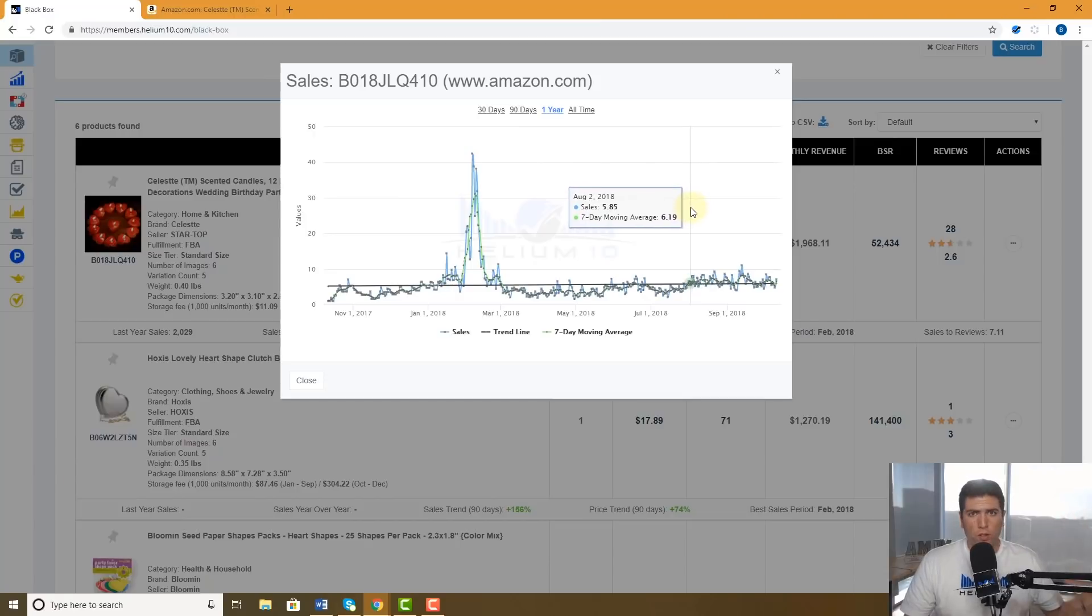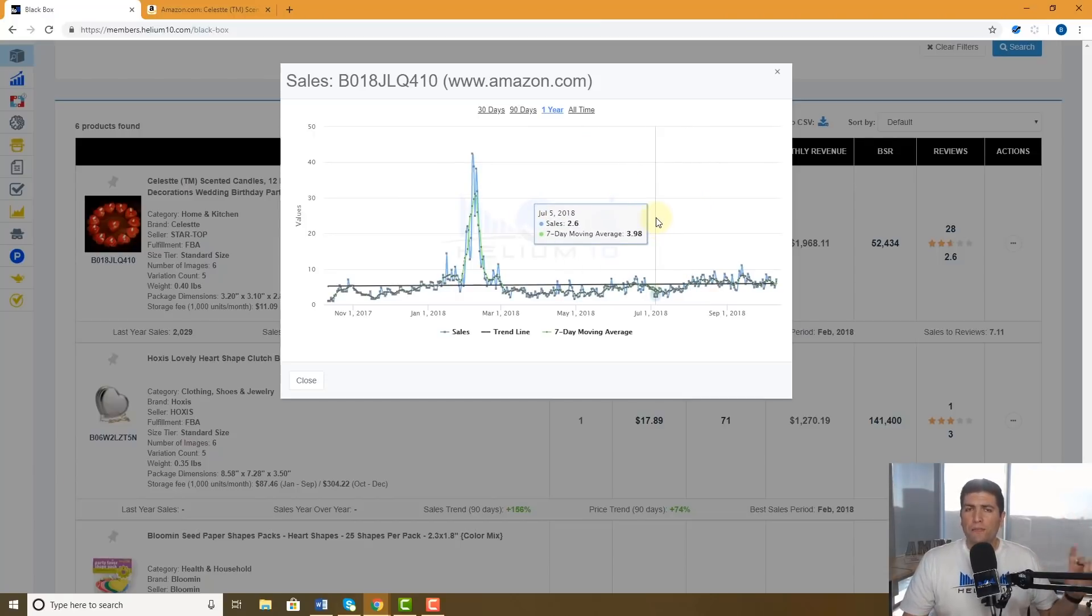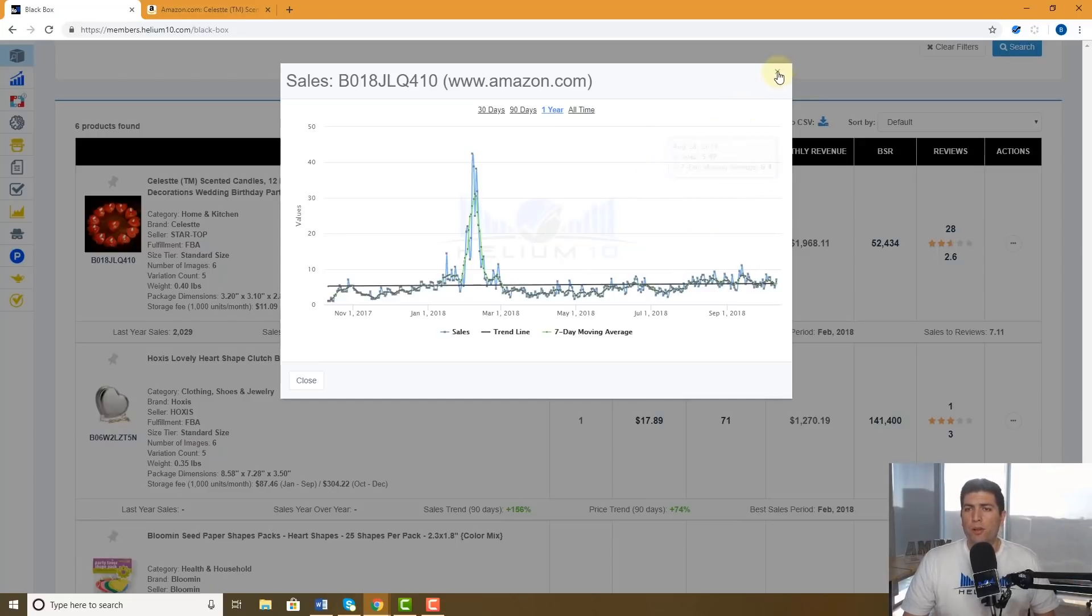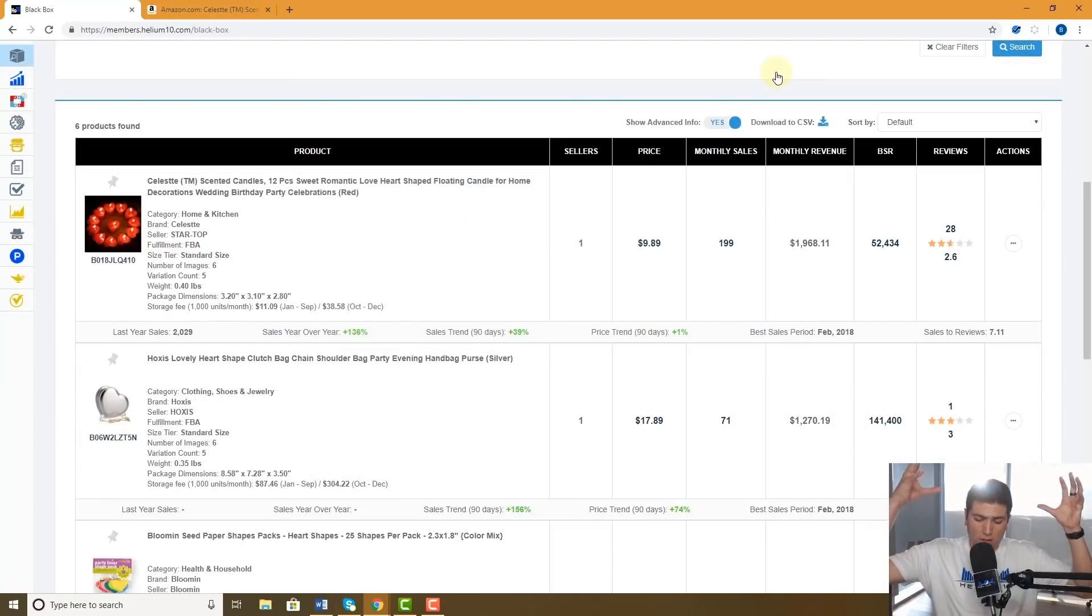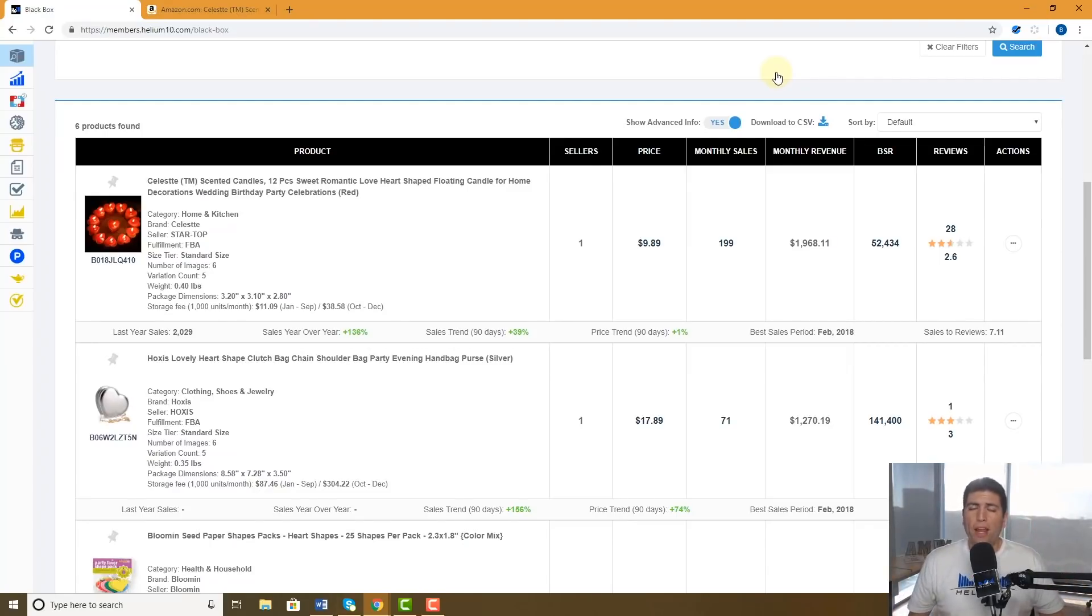So if you were sure you wanted to do a Valentine's Day product, you would use Black Box to find out which products sold the best during that time. Because taking a look at what's selling the best right now is not gonna give you accurate information.